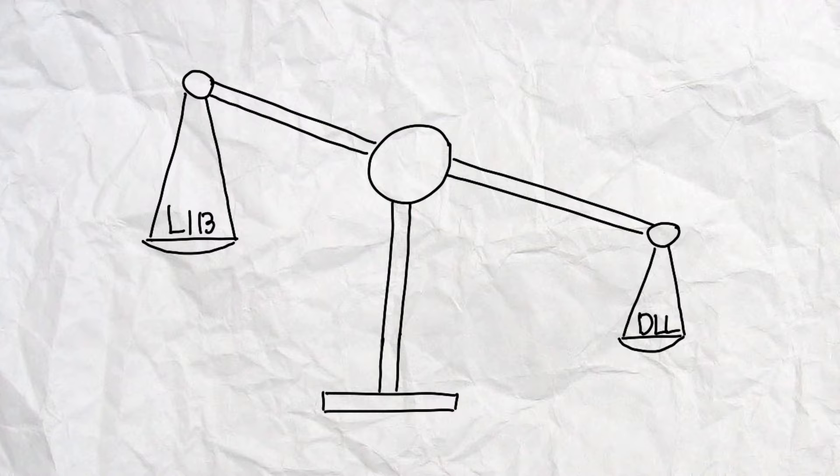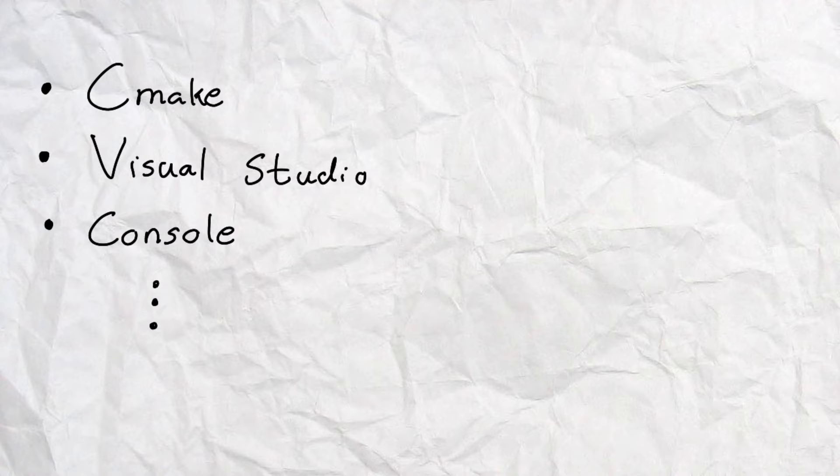So, with that out of the way, how do you actually use this in your projects? There are actually multiple ways of doing this, but I'm just going to show you the ones that work the best for me.